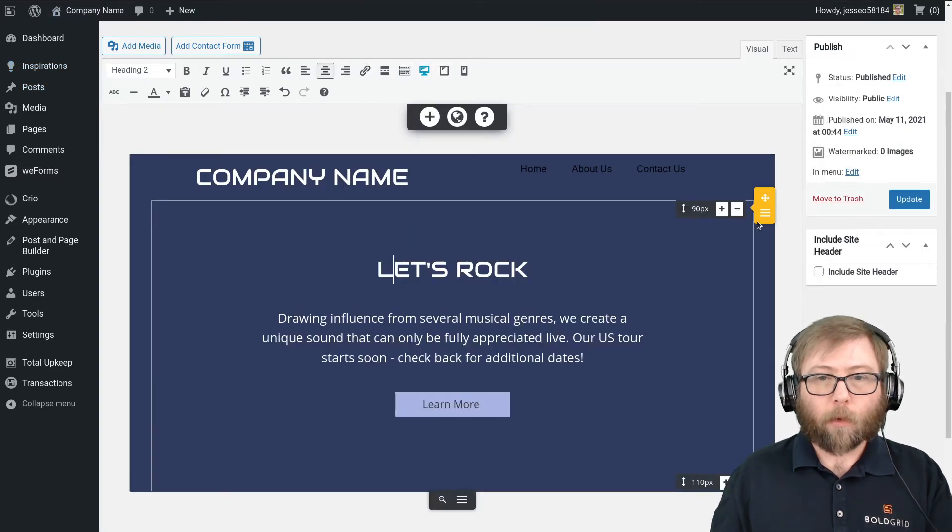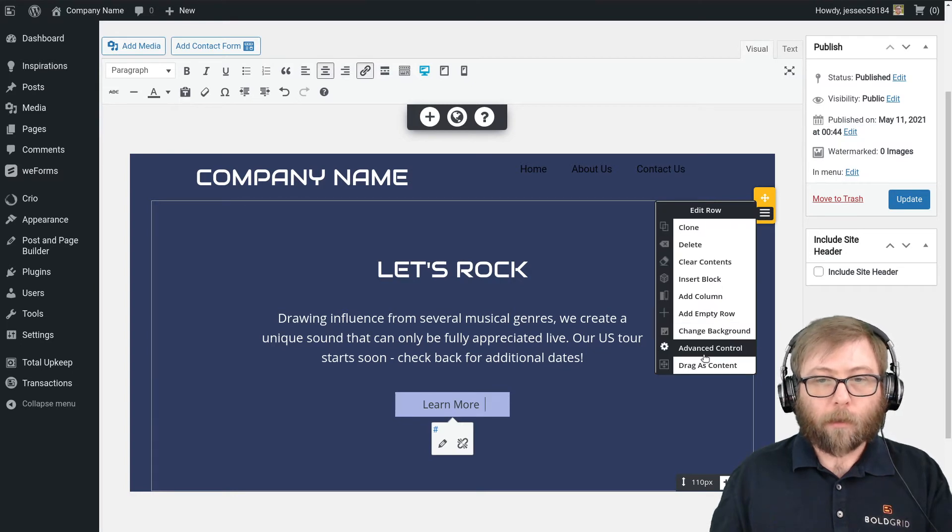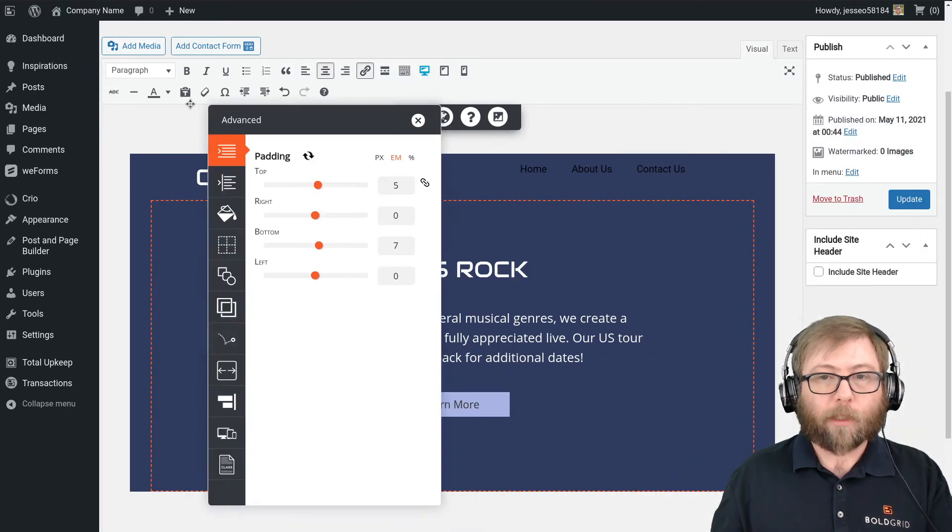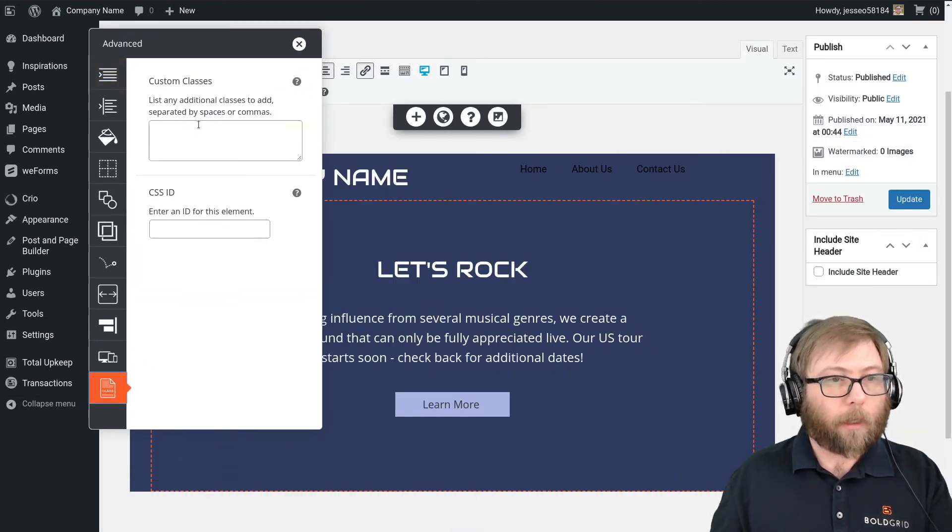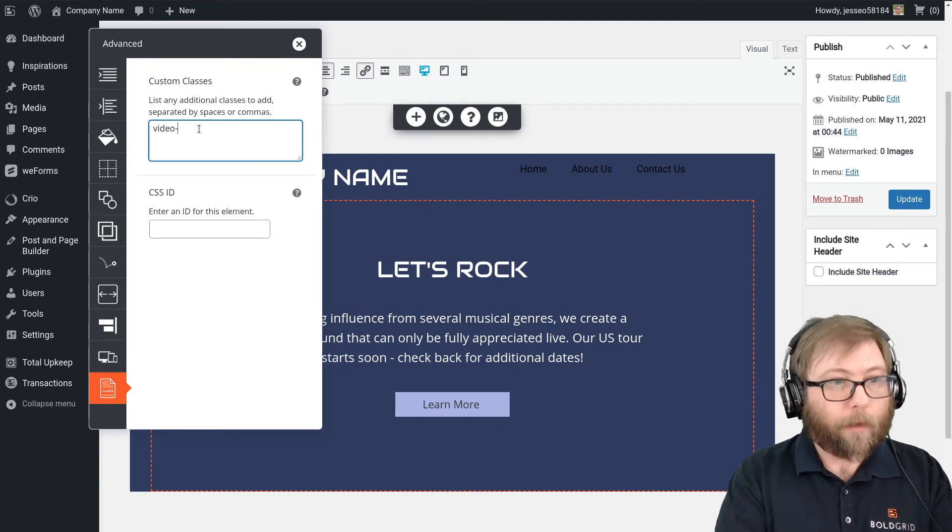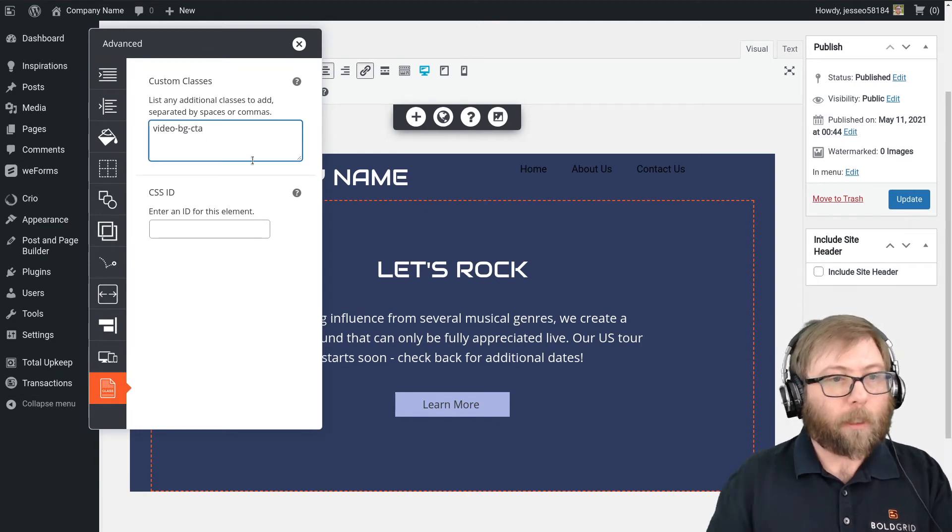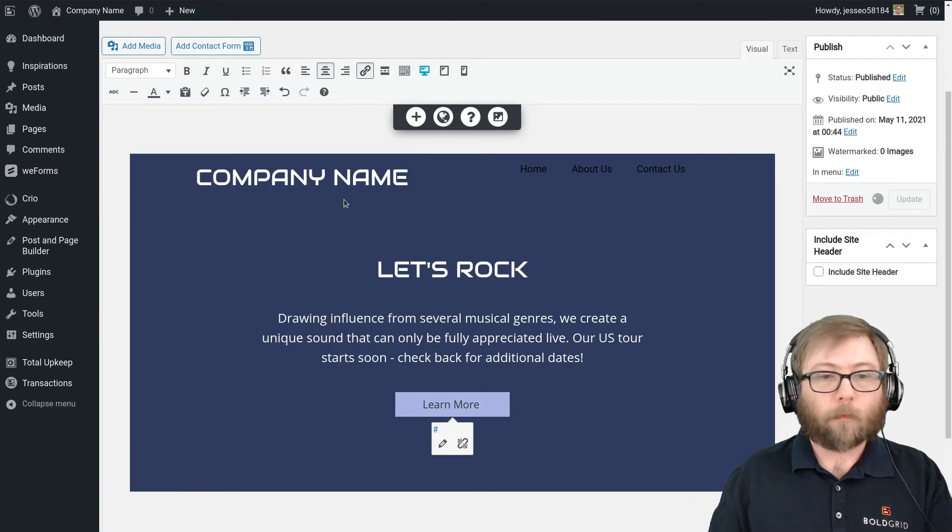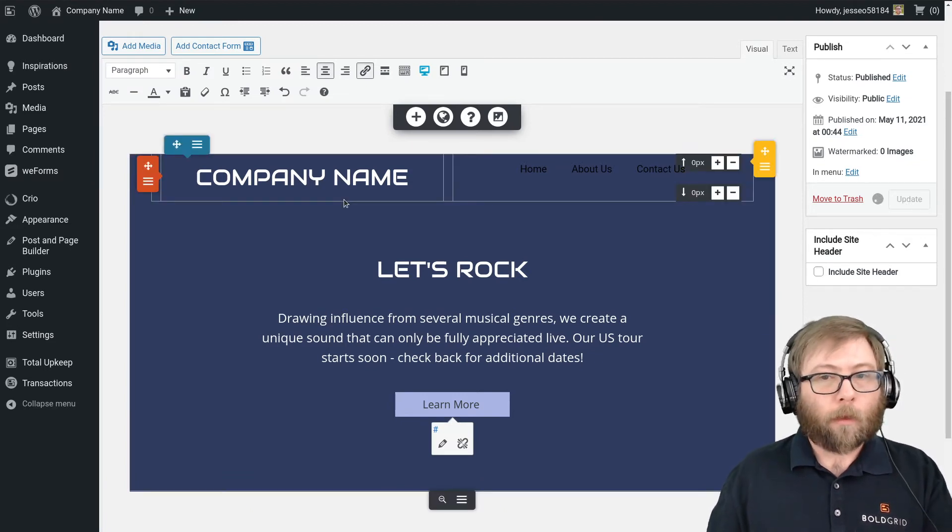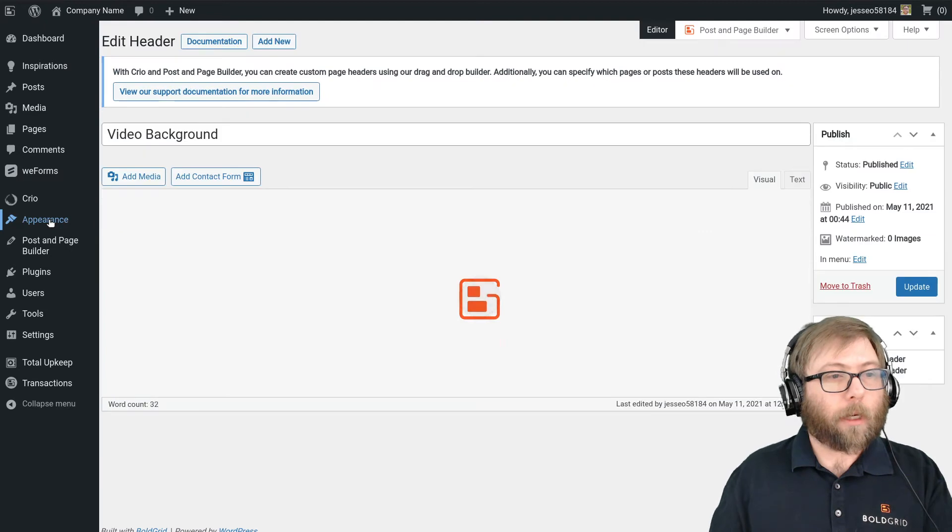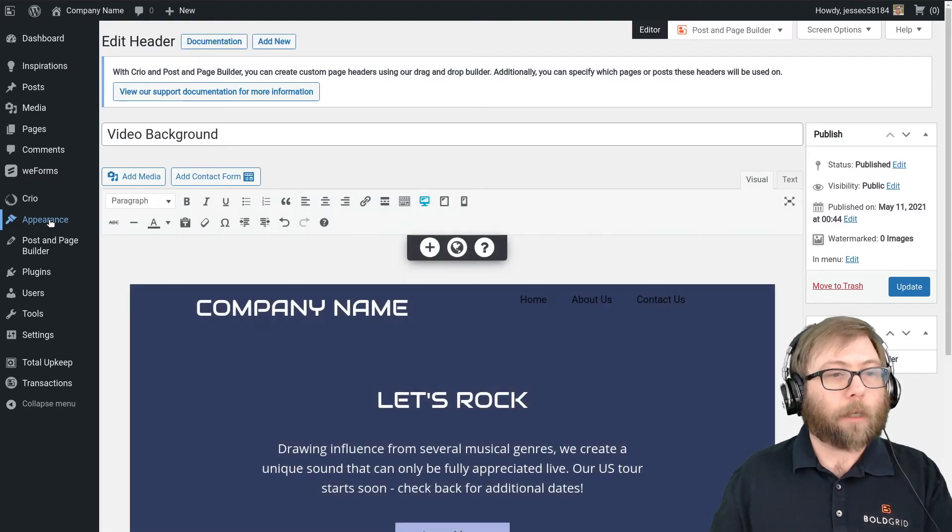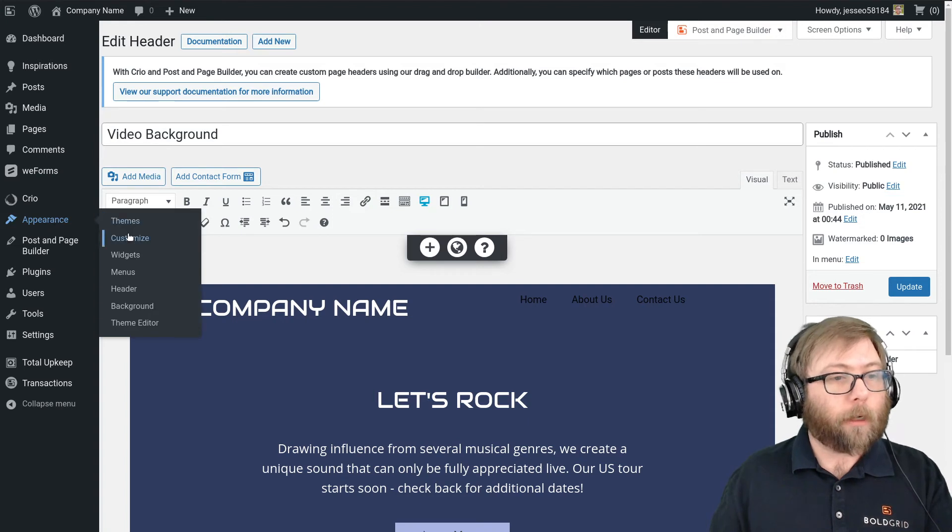Oh, there is one more thing I'm going to do. I'm going to give the call to action a custom CSS class as well. That's going to come in later. I'm going to name it video-bg-cta for call to action. And once that's all done, we're going to go to the Customizer to actually enable this page header menu. So Appearance, Customize.